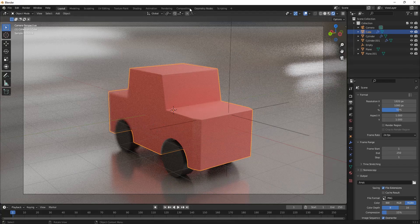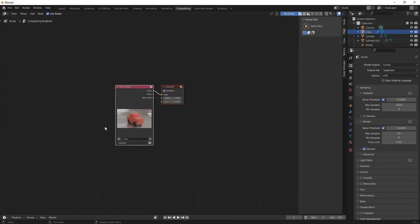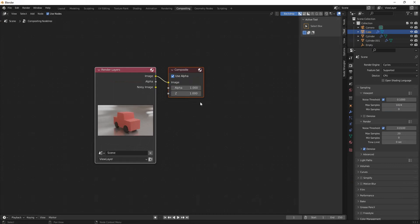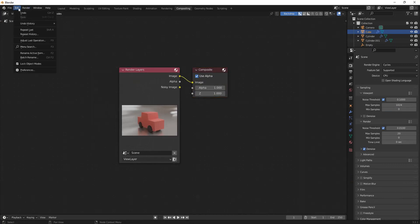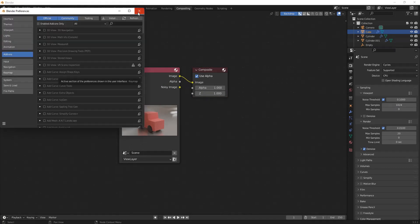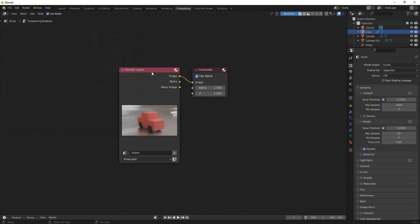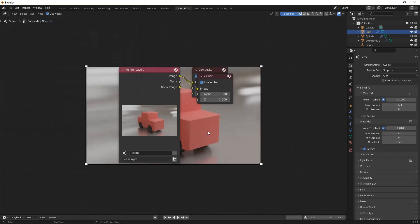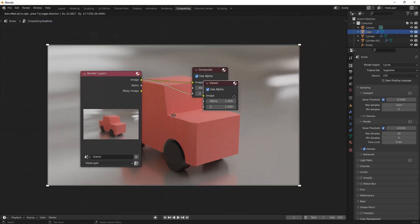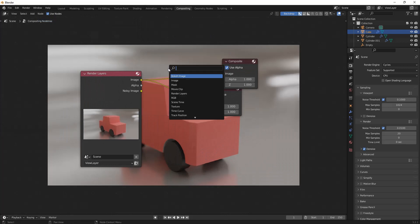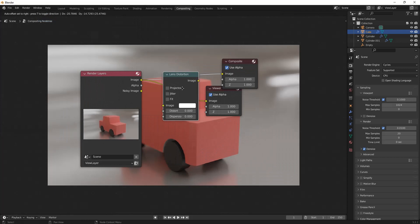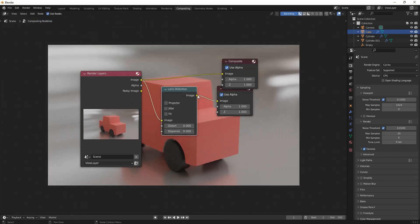Now we can go over to the compositing and click use nodes. I'm just going to really quick get rid of this. If you have the node wrangler add-on enabled, just enable that in the edit preferences, and I'm going to control shift and click on the render views and get this up. The node that I want, it's just one of them. I'm going to add a lens distortion. I'm going to put this right here and then plug this into here.